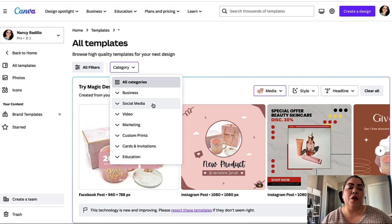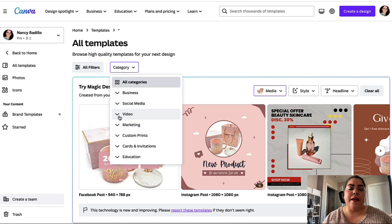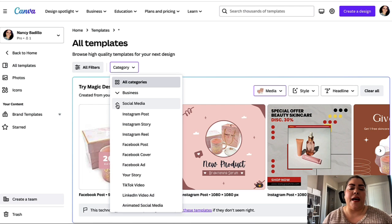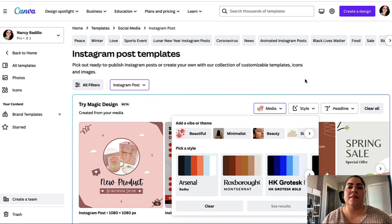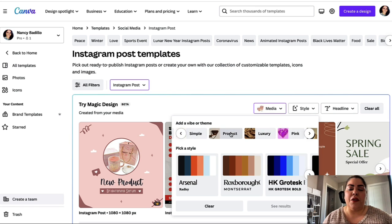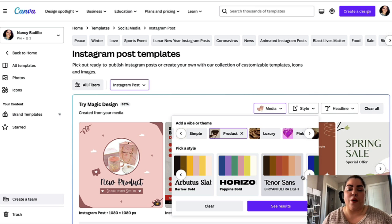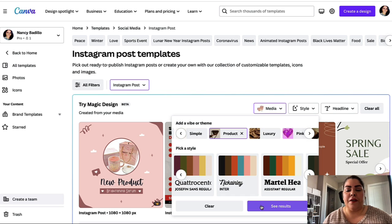From here, you're able to select what type of template you're creating — social media like Instagram, Facebook, YouTube, TikTok, a video to promote your product, a business card, flyer, or logo. I'm going to click on Instagram posts. Next, I'll choose my style. You're able to pick a theme — beautiful, minimalist — I'm going to click on 'product.' Then pick a style and the colors that resonate with your brand the most. You can always change this later.